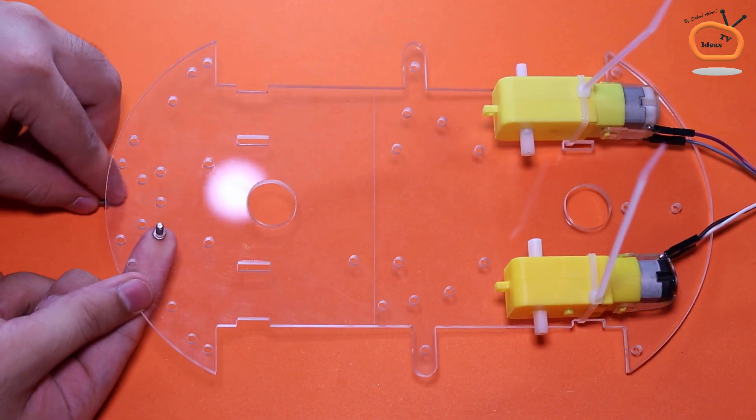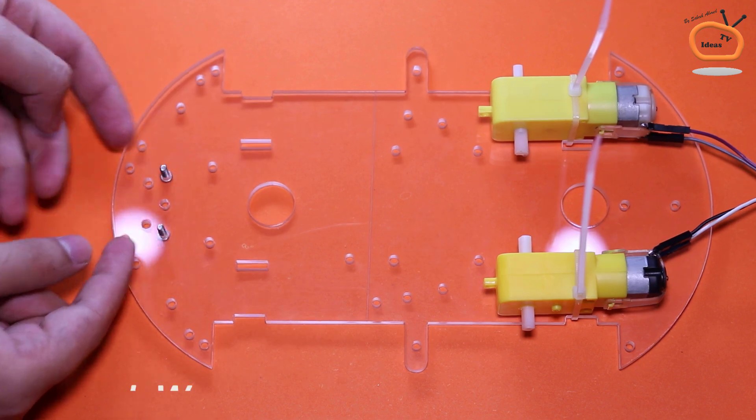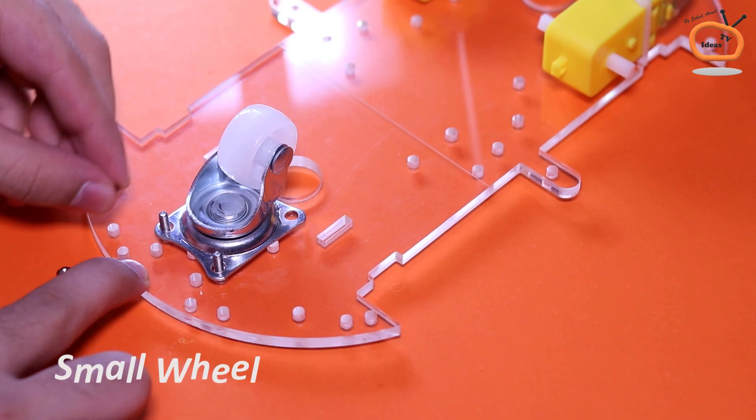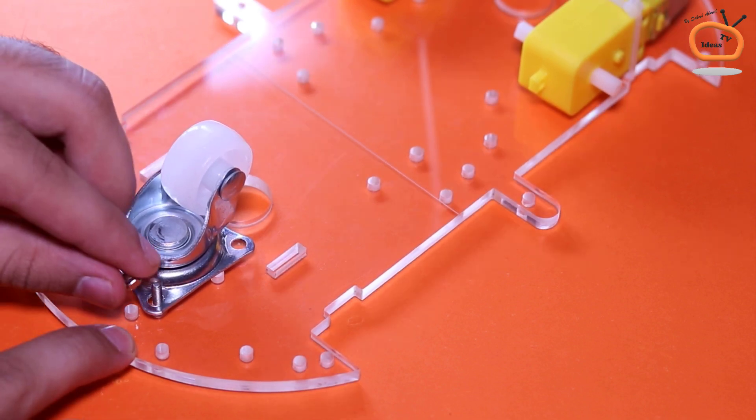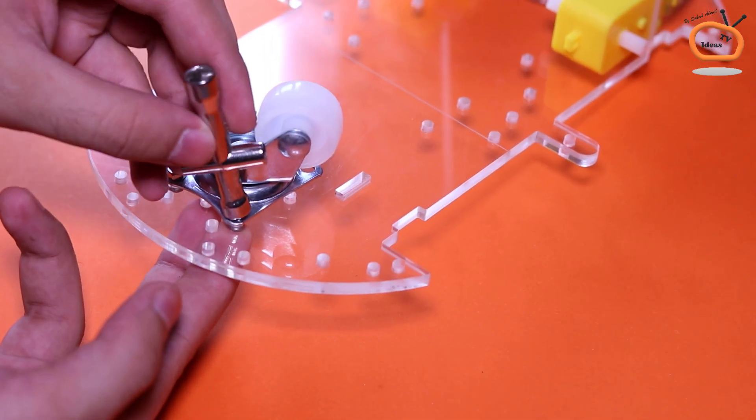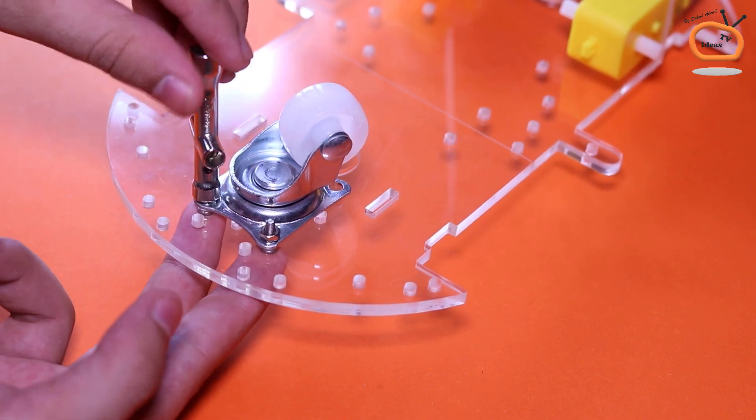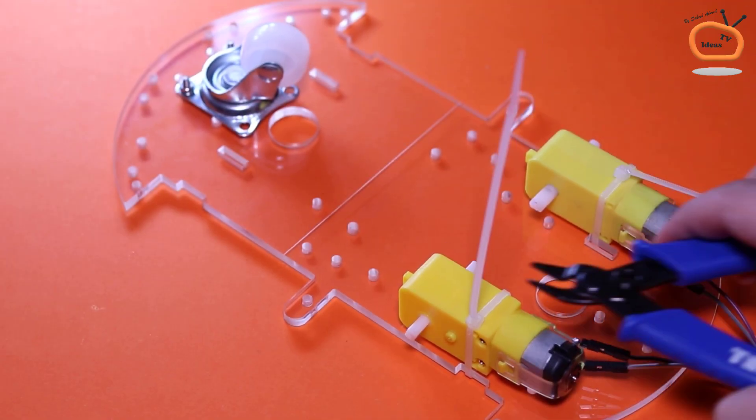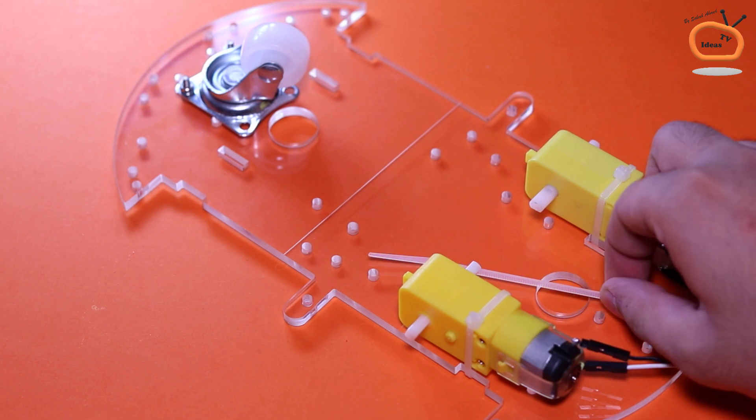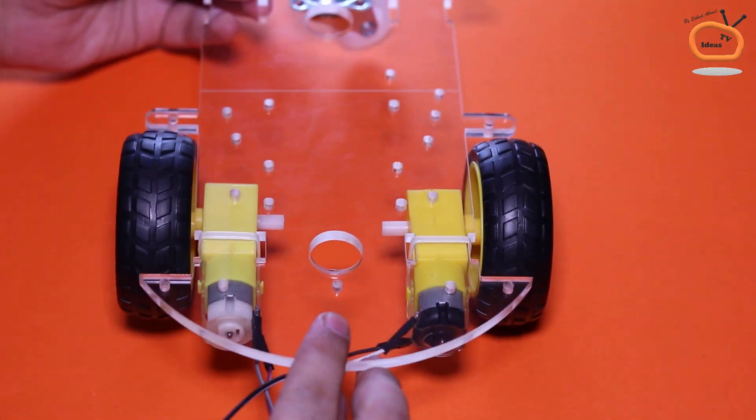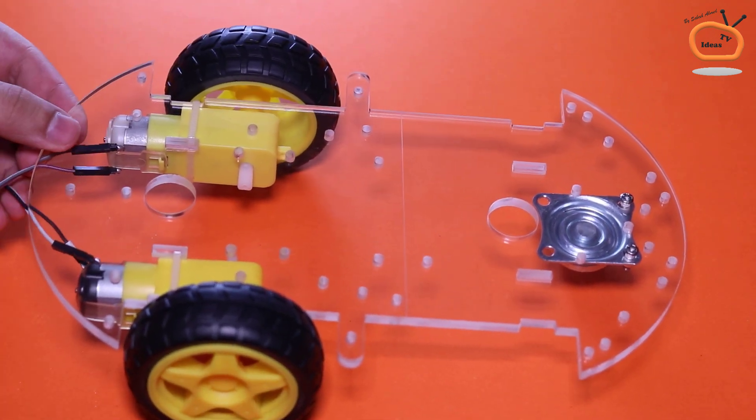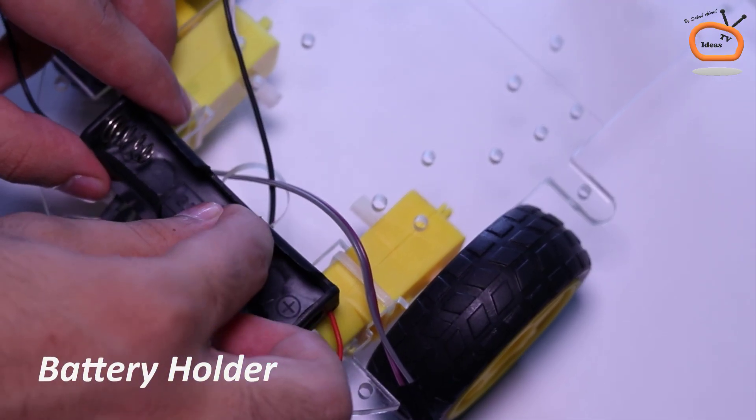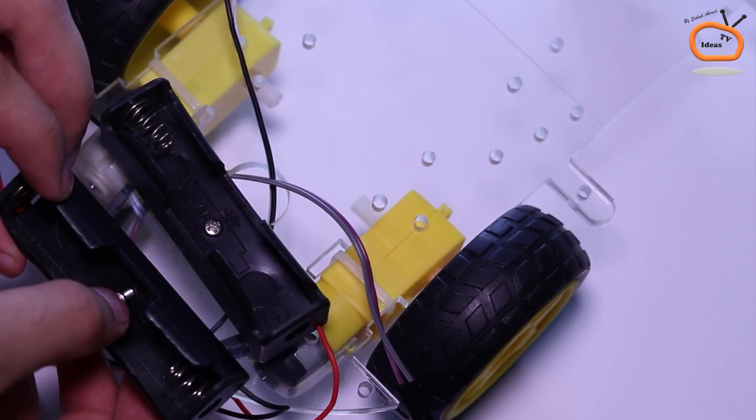Attach a wheel with the help of nut and bolts. Attach the rubber tires with the shaft of DC gear motors. Attach the lithium-ion battery holder to the car chassis with nut and bolts.